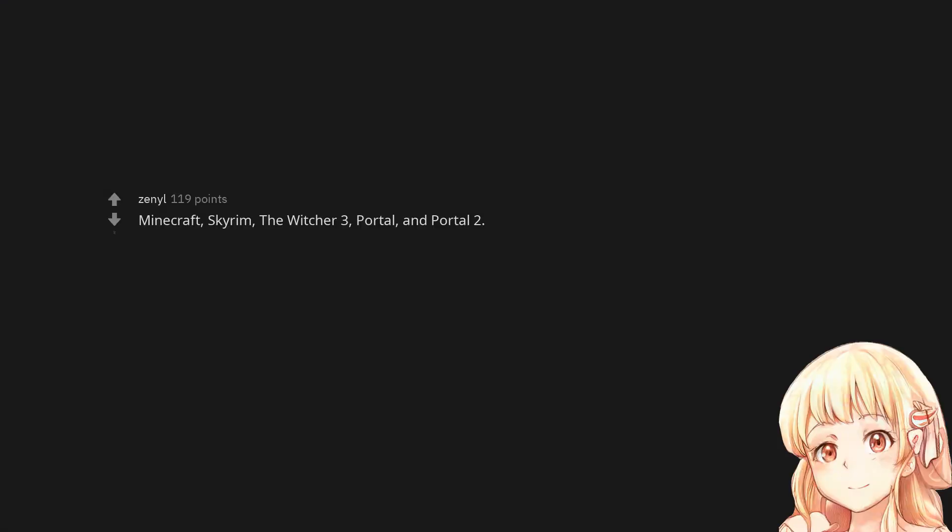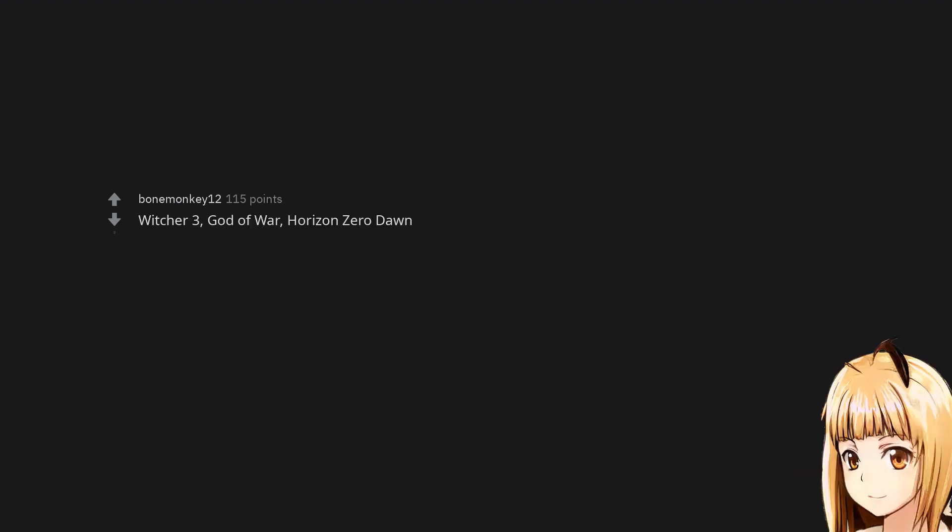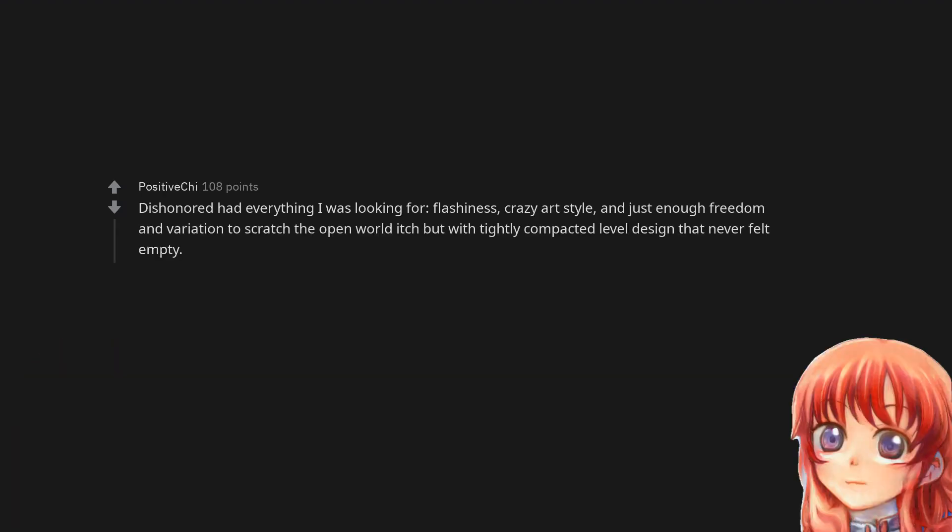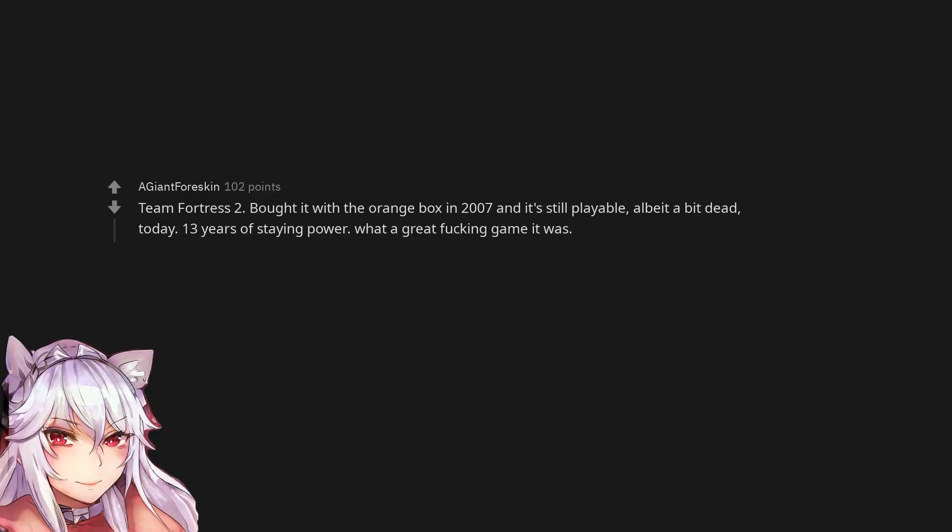Minecraft, Skyrim, The Witcher 3, Portal and Portal 2, Witcher 3, God of War, Horizon Zero Dawn, Persona 4. Dishonored had everything I was looking for: flashiness, crazy art style, and just enough freedom and variation to scratch the open world itch but with tightly compacted level design that never felt empty.